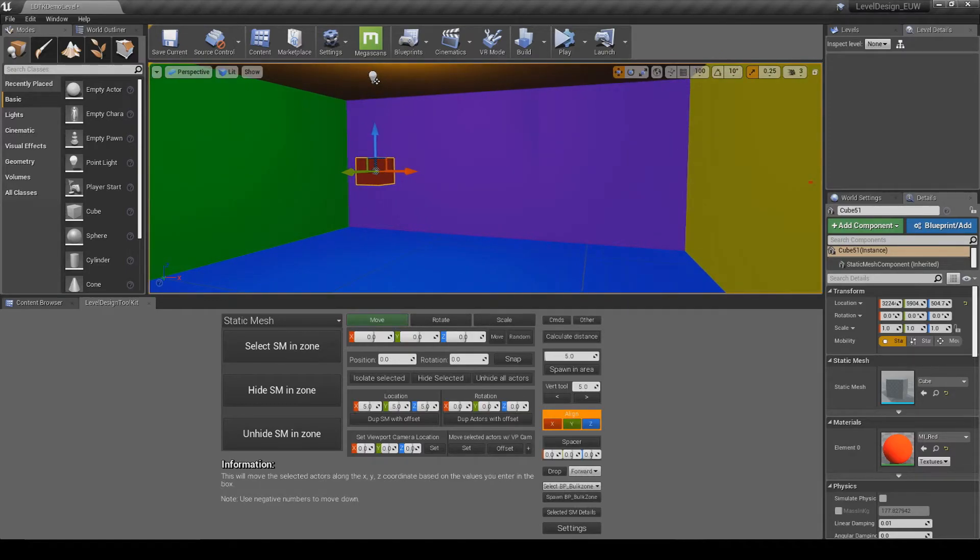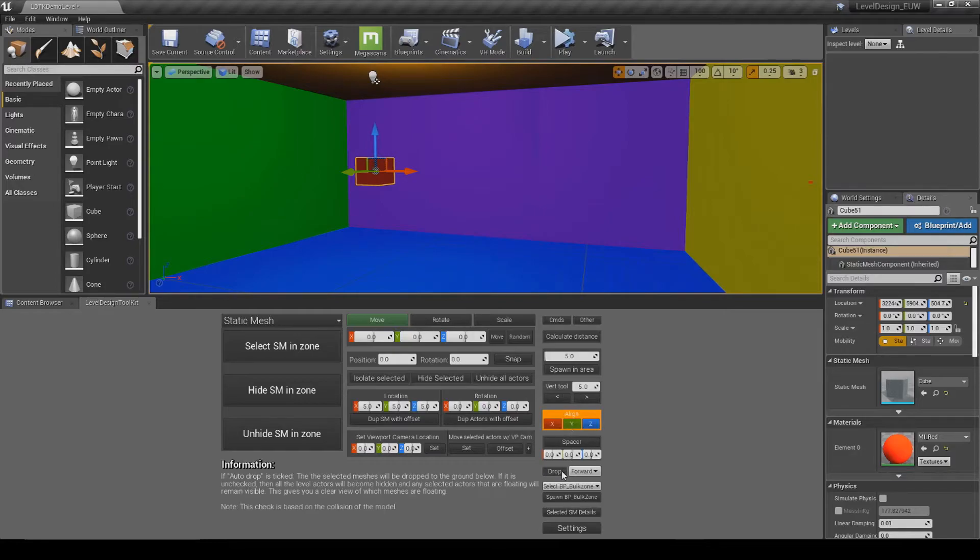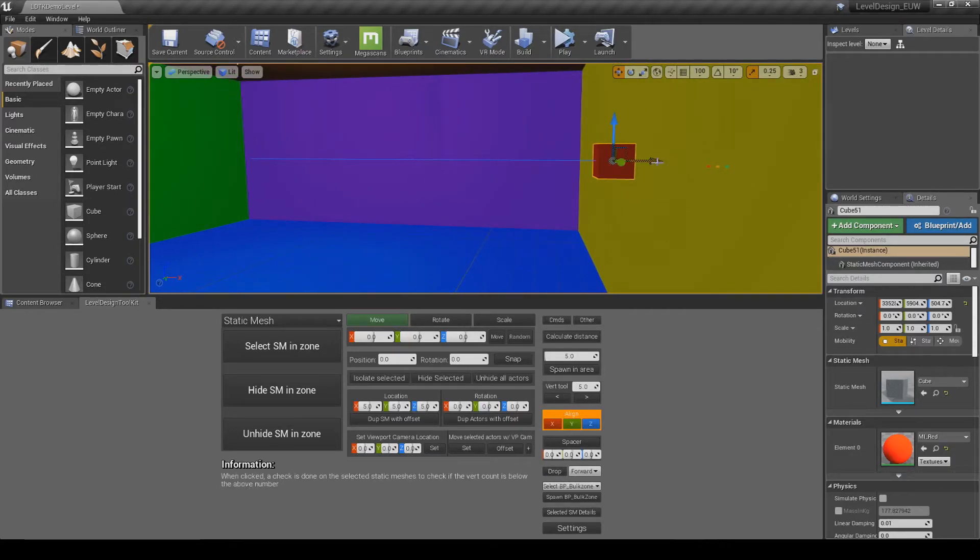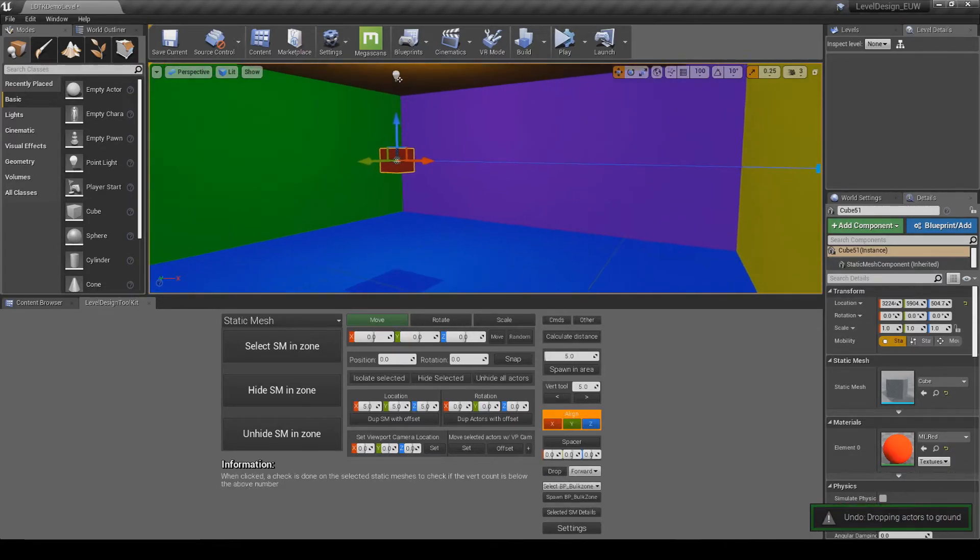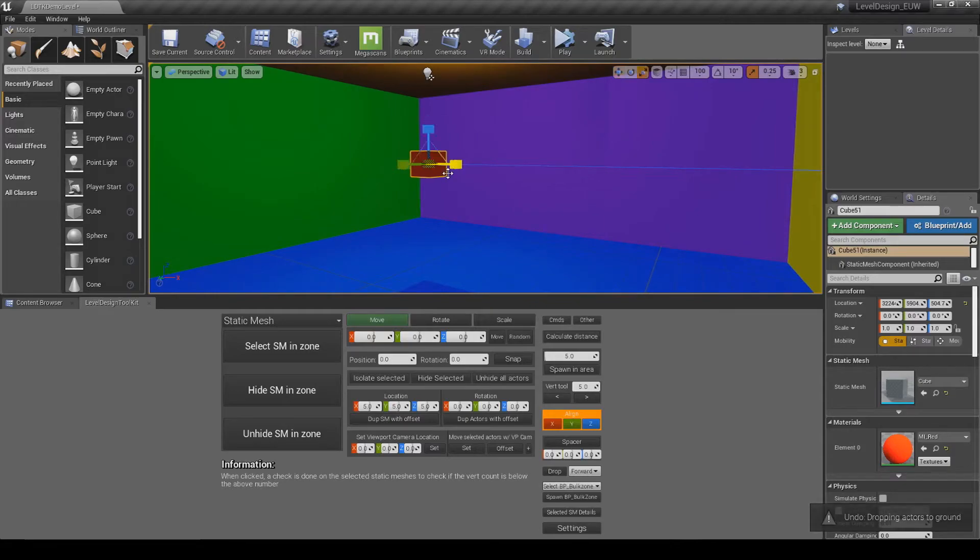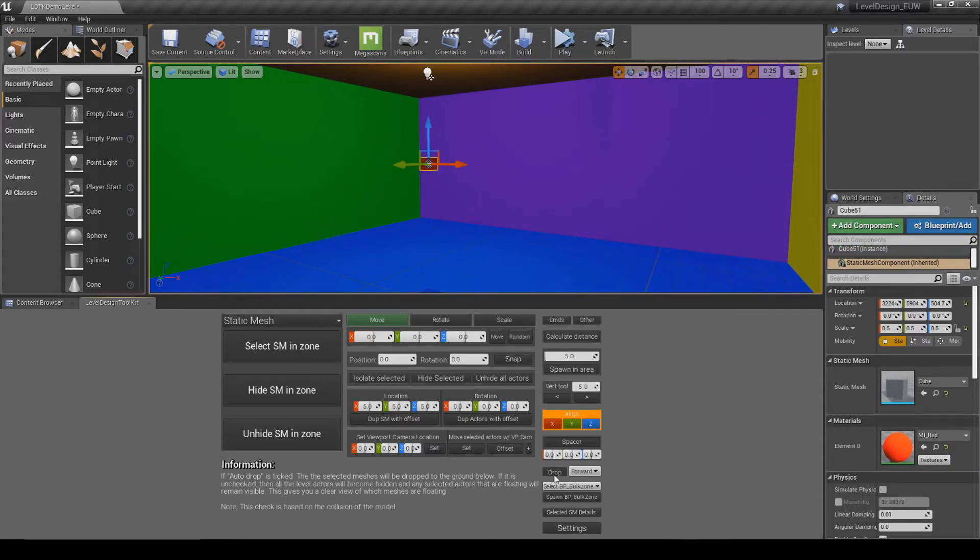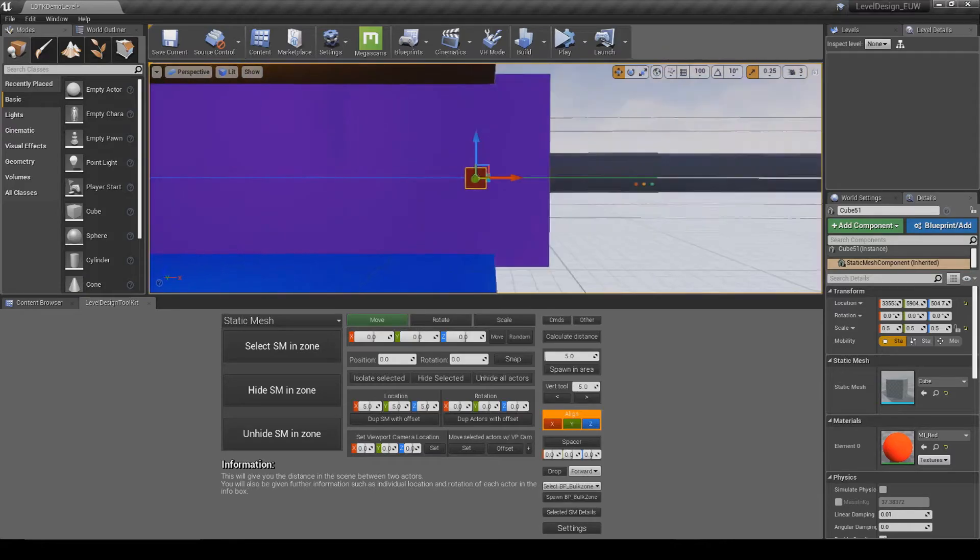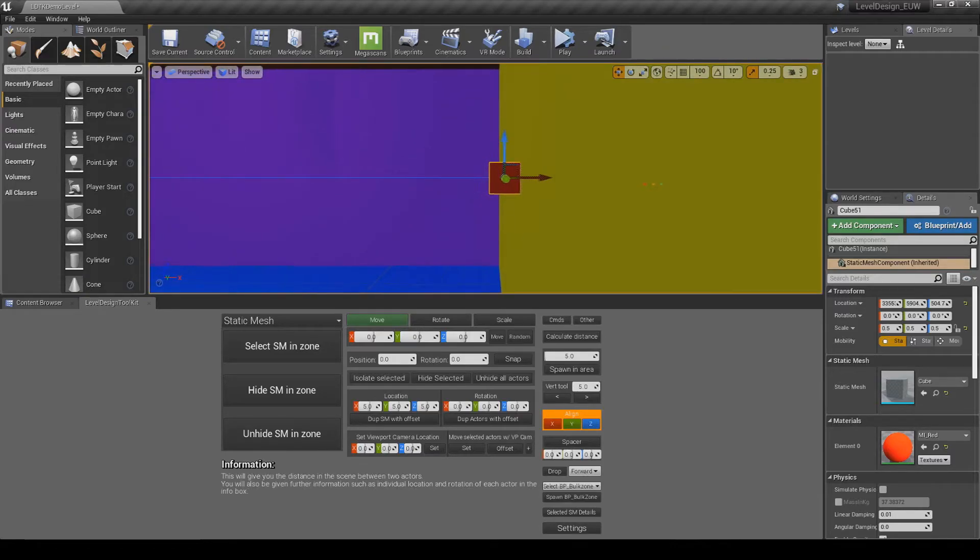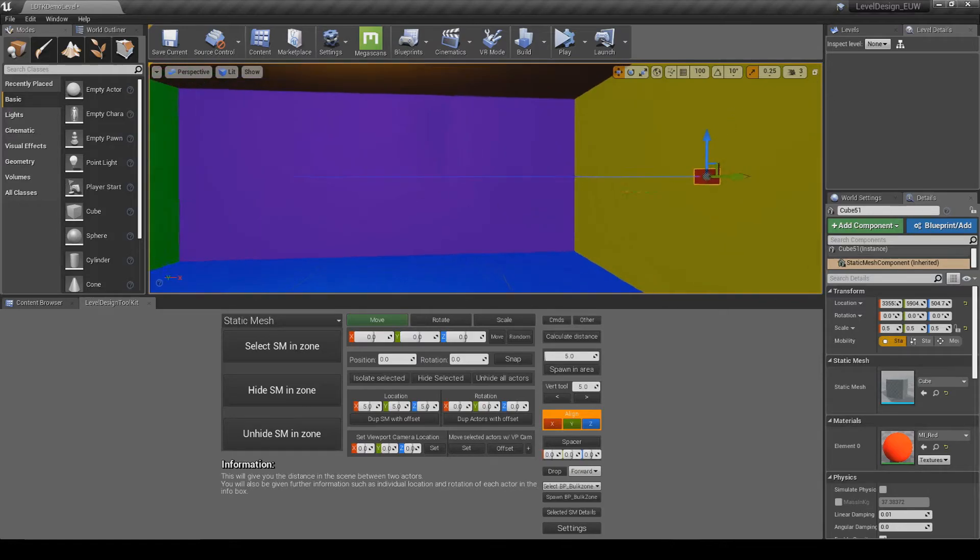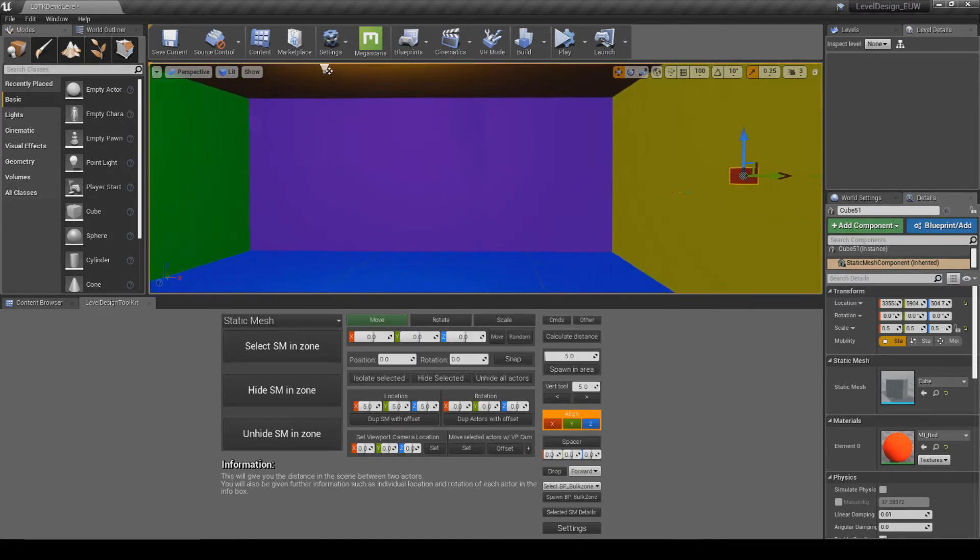So another thing to note as well is, as you can see the scale on this cube is all set to 1, and if I click drop it'll go to the wall, or if I make this cube say 0.5, and then do drop, it'll still work, and perfectly line up against the wall, so you can change the size of the mesh and it'll work based off the bounds of the mesh itself.